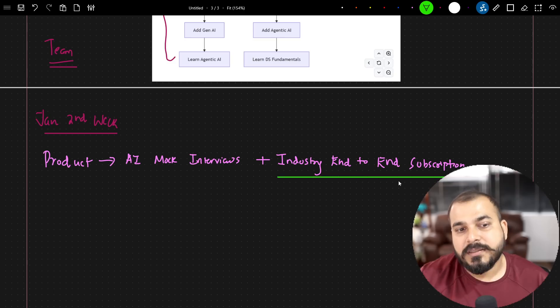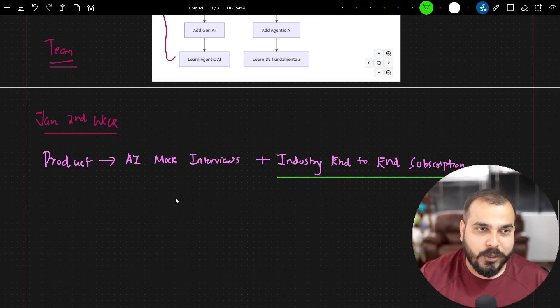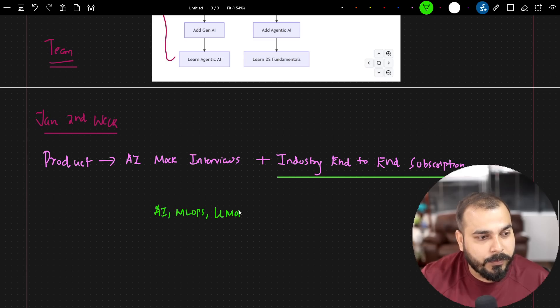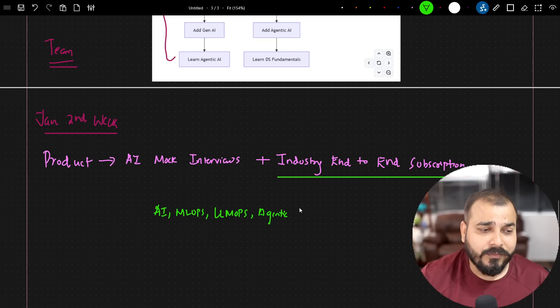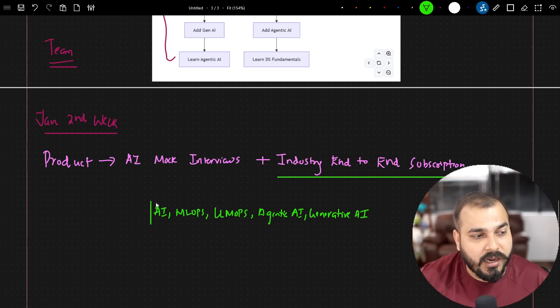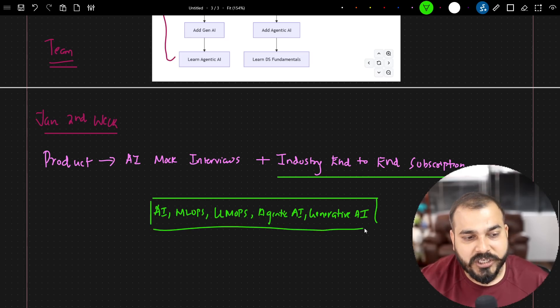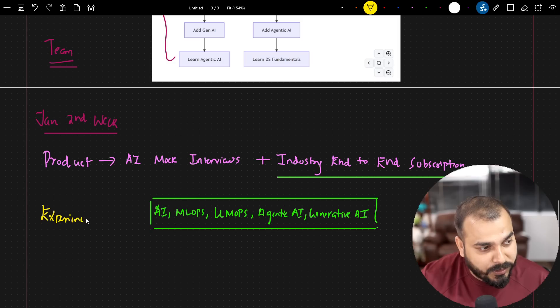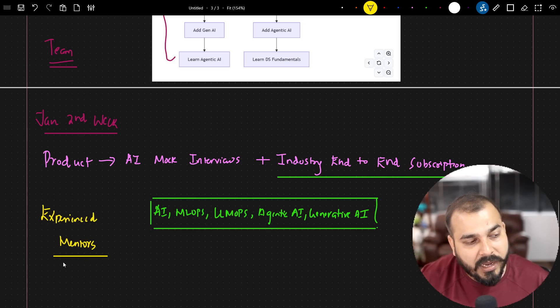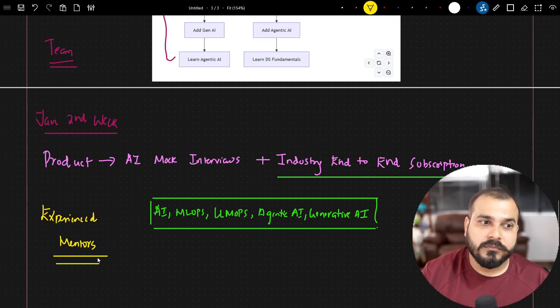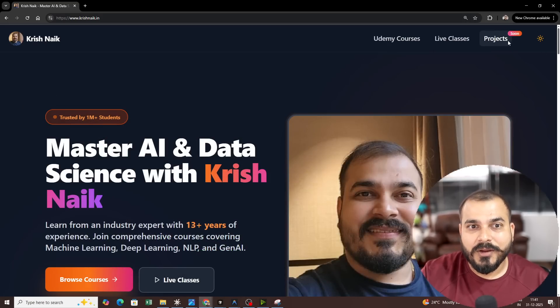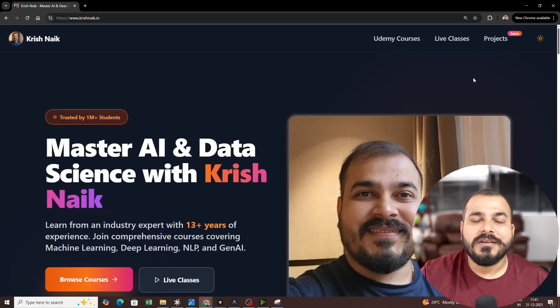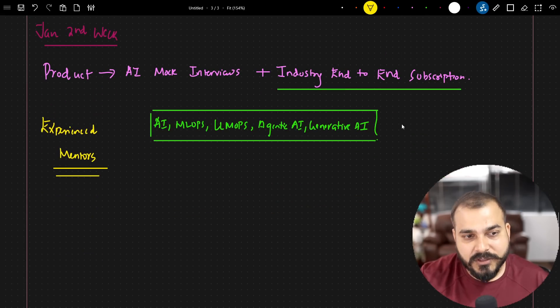Now this is the most important announcement that I really want to make. Now what is the problem that I have seen from people is that they want more industry level end-to-end projects specifically from AI ML Ops, LLM Ops, along with that agentic AI generative AI they want a lot of projects using different cloud platforms. So we are developing this and this will also get launched in January second week. Here we are bringing experienced people, specifically to record all these projects, experienced mentors who are having real world industry experience and these all projects will basically get launched in our platform that is Krishnak Academy. So if you go ahead and see over here, projects coming soon. Once you click this, here you will be able to see around 30-40 projects at a time. So we are going to launch it with 30 plus projects.